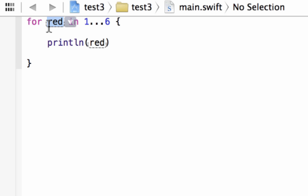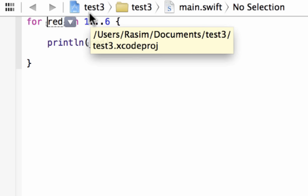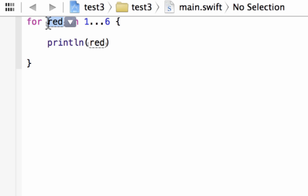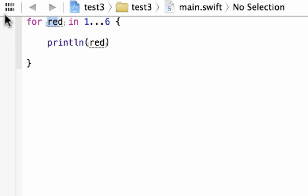Let me explain why it printed that. By default, the variable that stores the value of your range, sequence, or collection is set to the first value. Since we're using a range and the first value is 1, the variable 'red' starts with a value of 1. So the program goes to println and prints red, which has a value of 1. Then it loops and goes to value 2, so red now has a value of 2 and prints out 2.